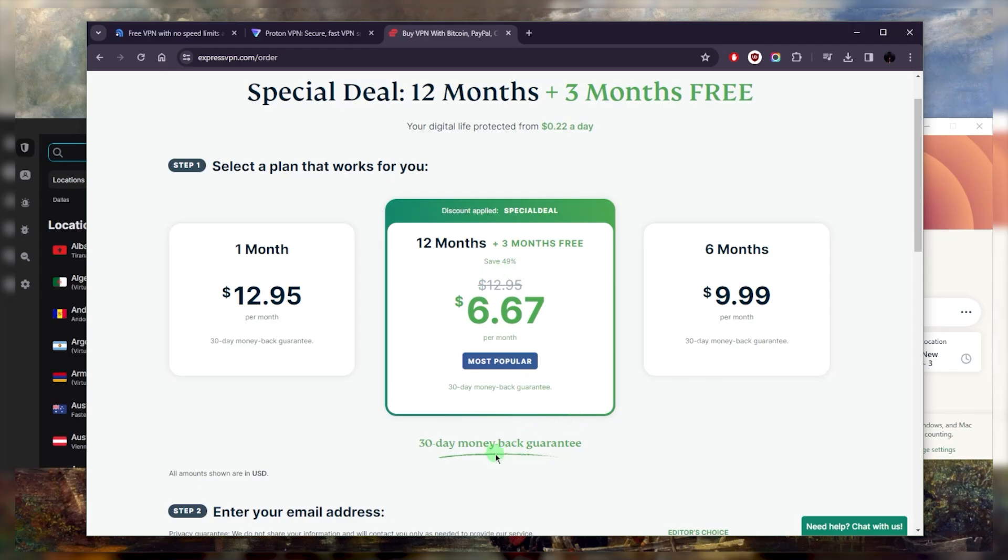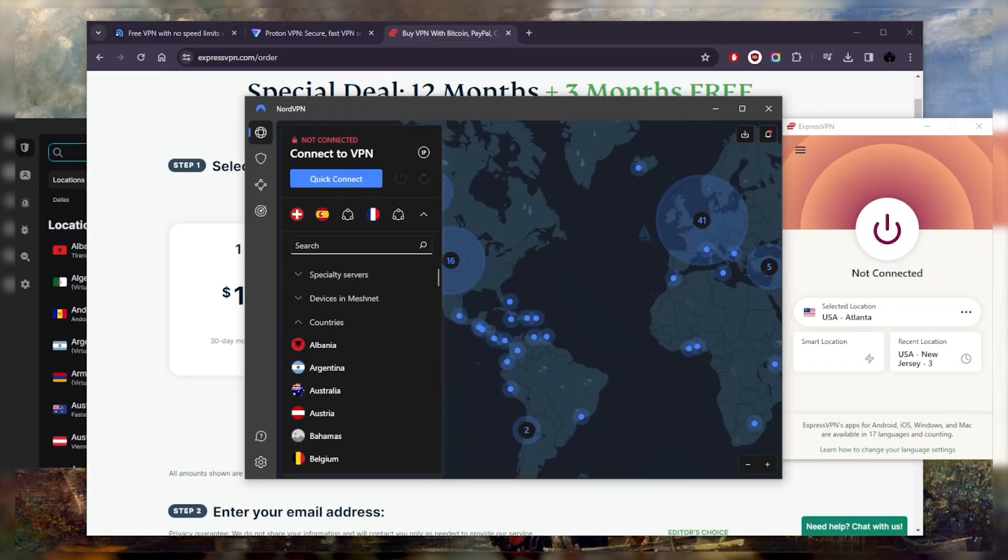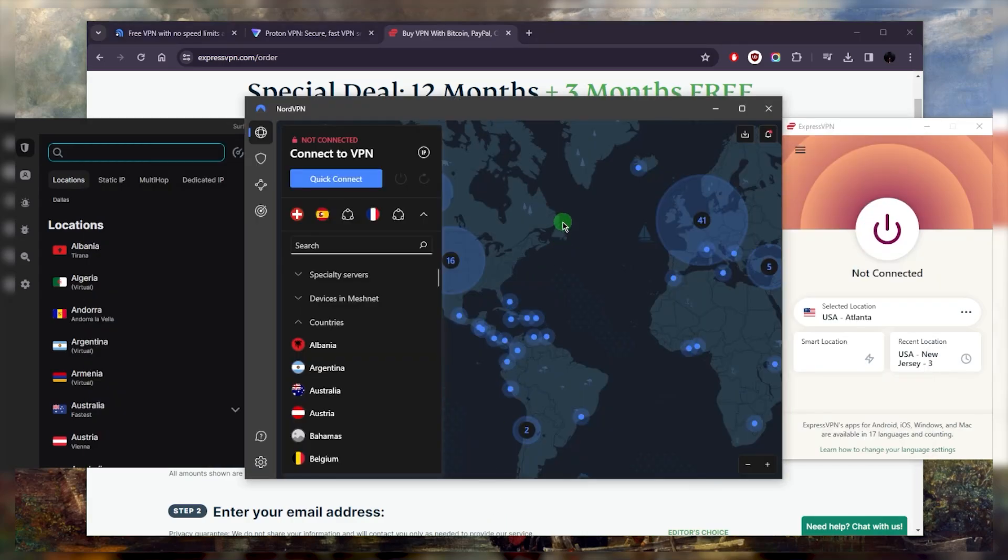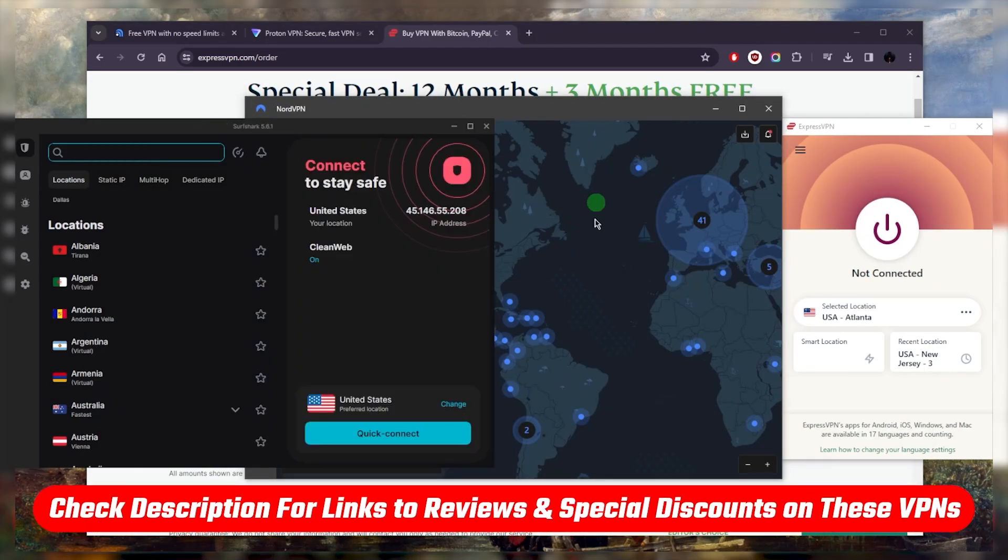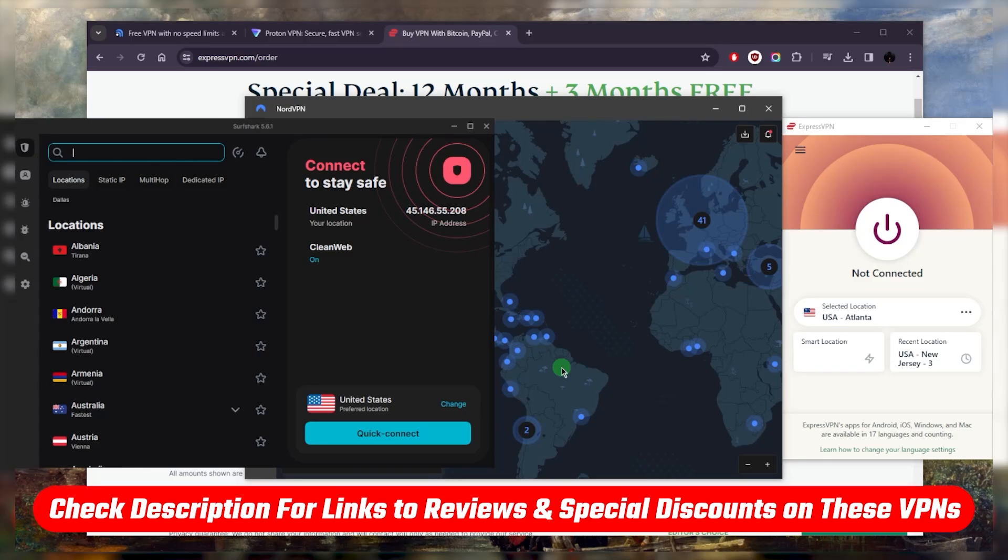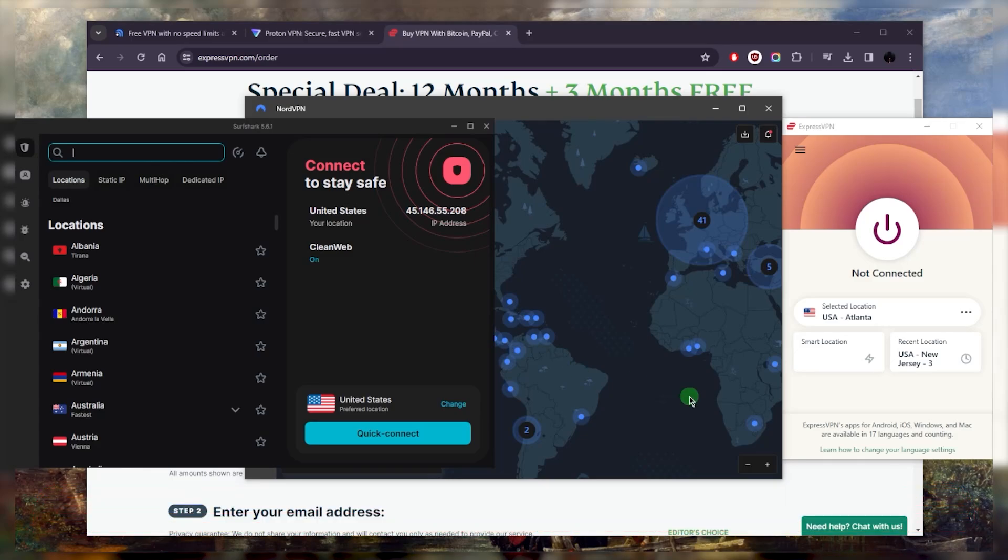Just one thing to be careful of. The 30-day money-back guarantee and discount that you see is also available for all the other VPNs. So if you're interested in any of these VPNs, you'll find links to pricing and discounts in the description down below, as well as full reviews if you'd like to learn a little bit more about them.